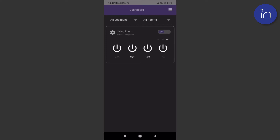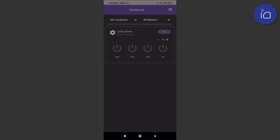Although the switches in each room can be individually controlled one at a time, it's also possible to turn them all on or off in one go. This can be done using the master on/off toggle button found on the top right.